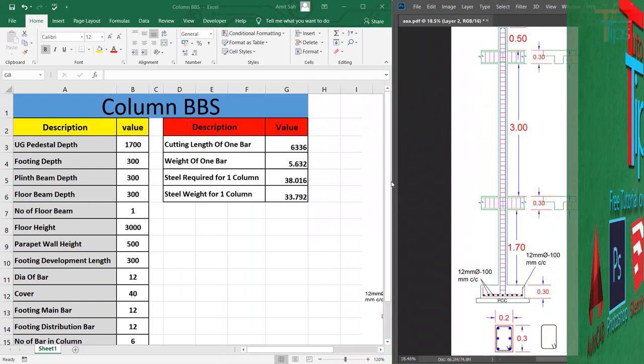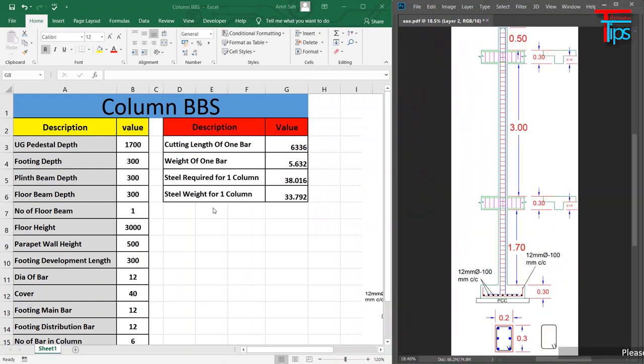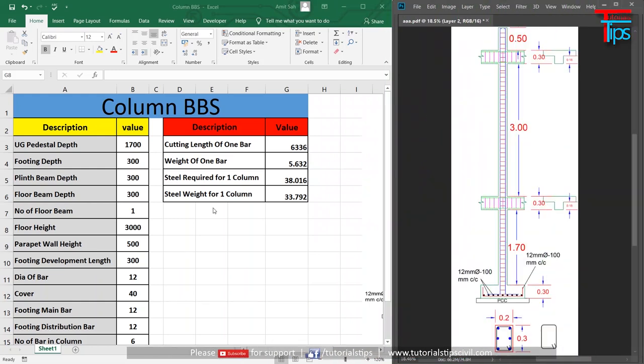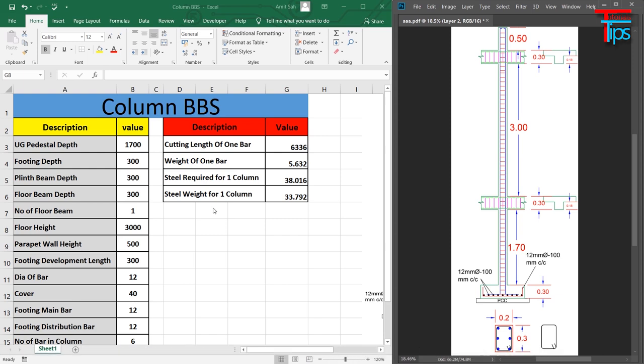Hello friends, welcome to my channel. As I had discussed in my last video about how to remove the BBS of Excel, today I will discuss how to calculate the BBS in our Excel sheet.